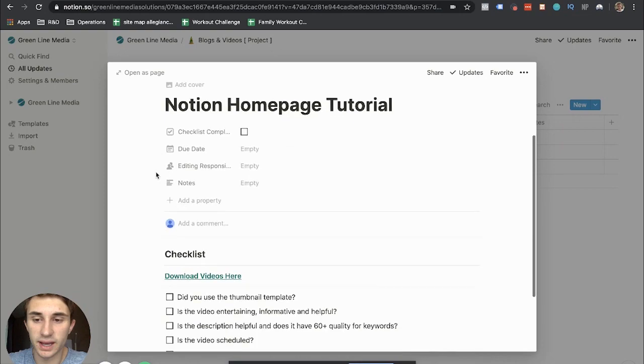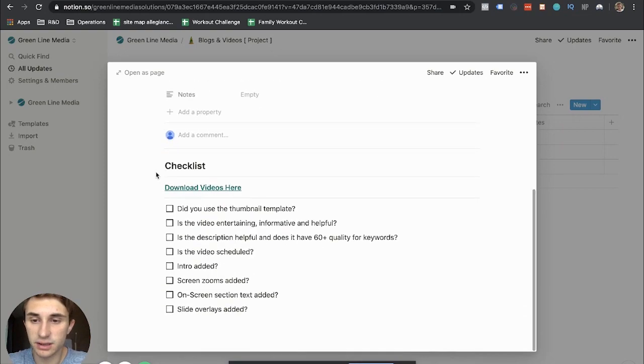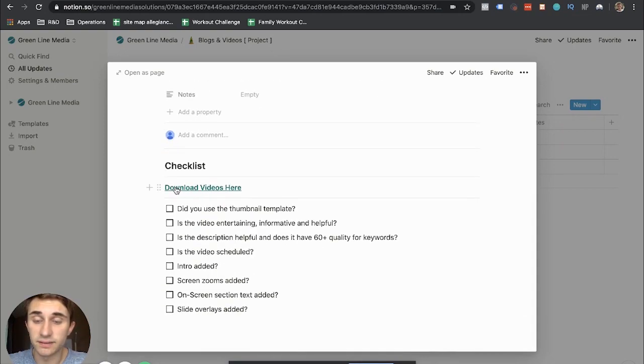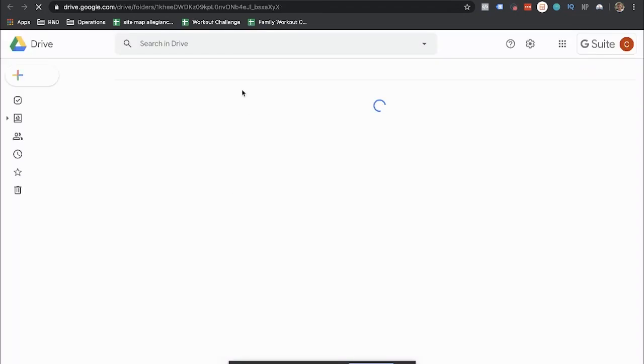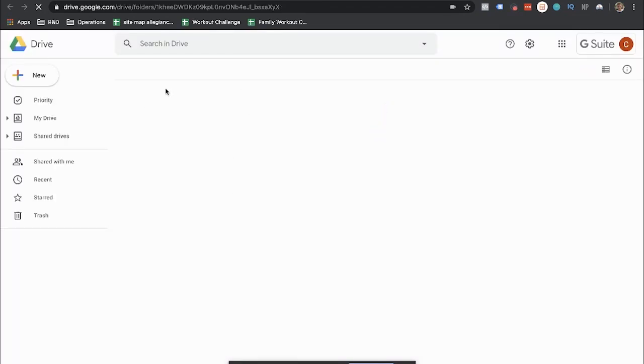And then on the checklist here, what I can do is I can actually link in the video or the video folder that I want the editor to use or to pull from. So the editor can click here and they can download the videos and I just turn it into a folder in Google Drive and then share it with them right there.